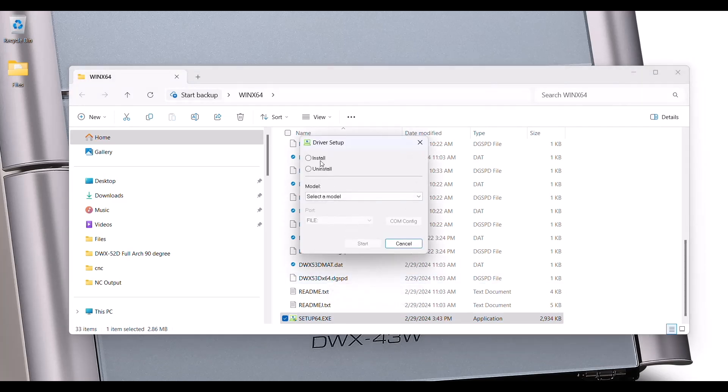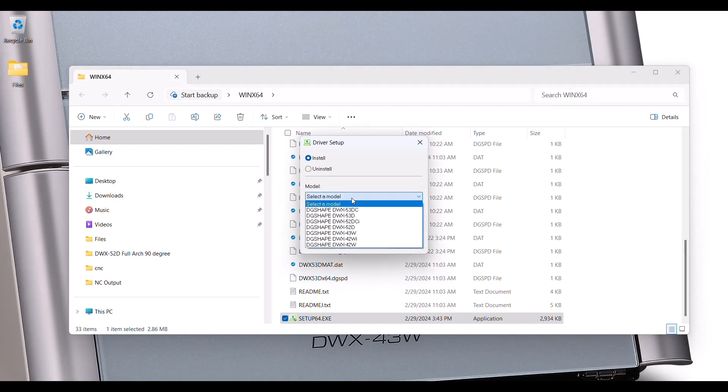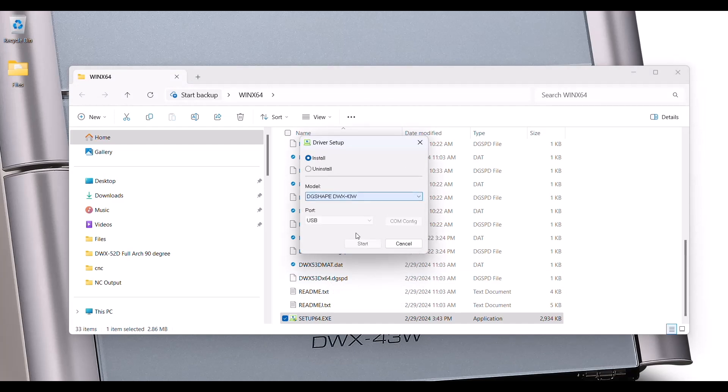Select Install. Select the device you want to install and start.